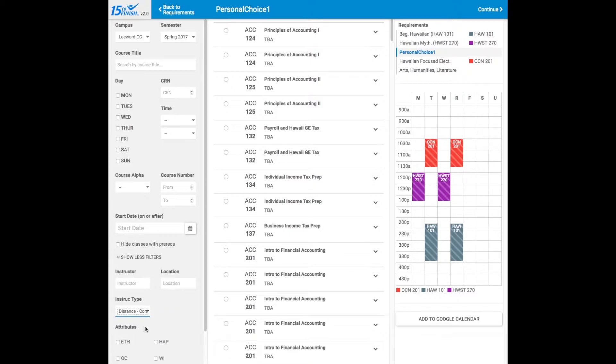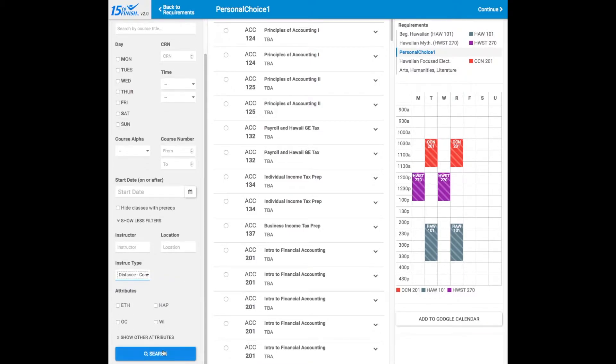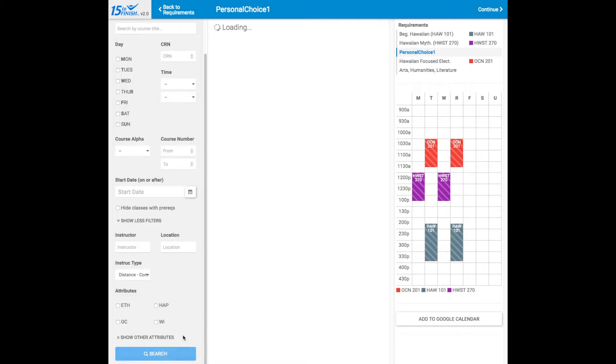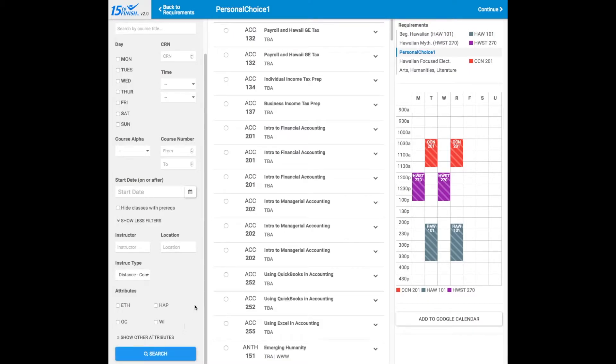or type, like if you wanted to do something completely online. Then click Search, and all the options that are online that fulfill your requirement are shown.